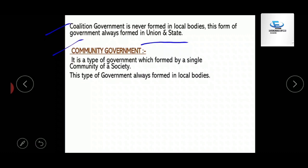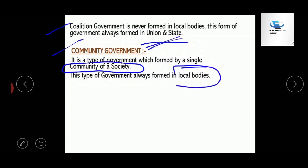The second form of government is community government. Community government is a type of government which is formed by a single community of a society. Community government is one that is formed only in local bodies — not at the central or state level.